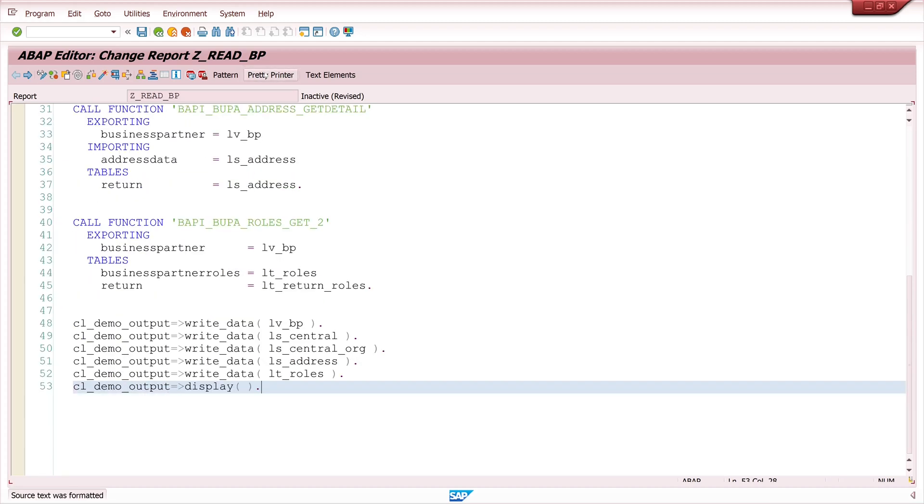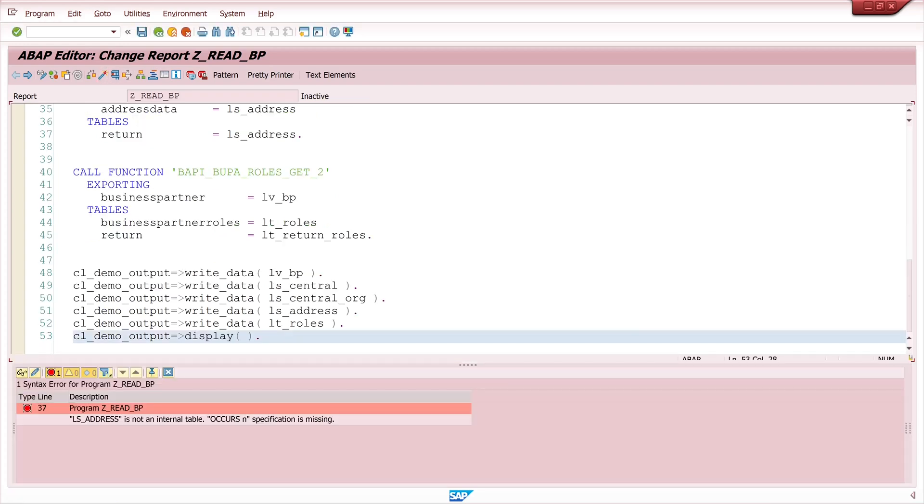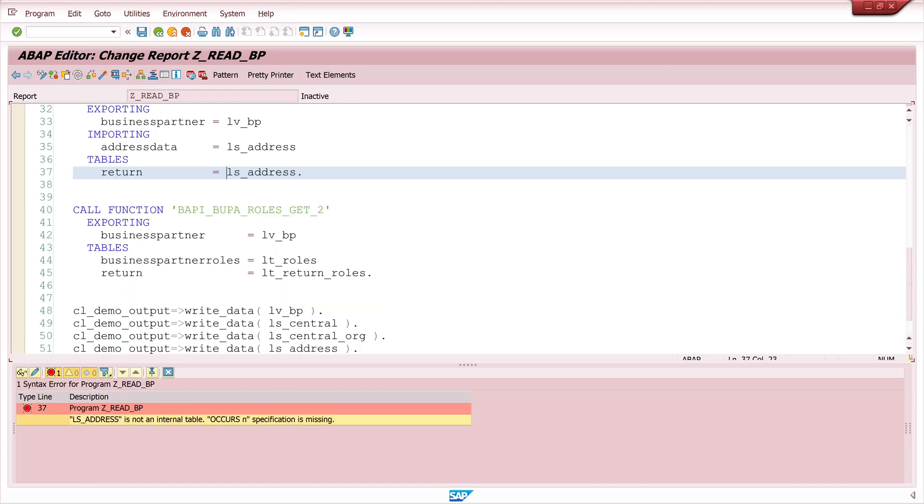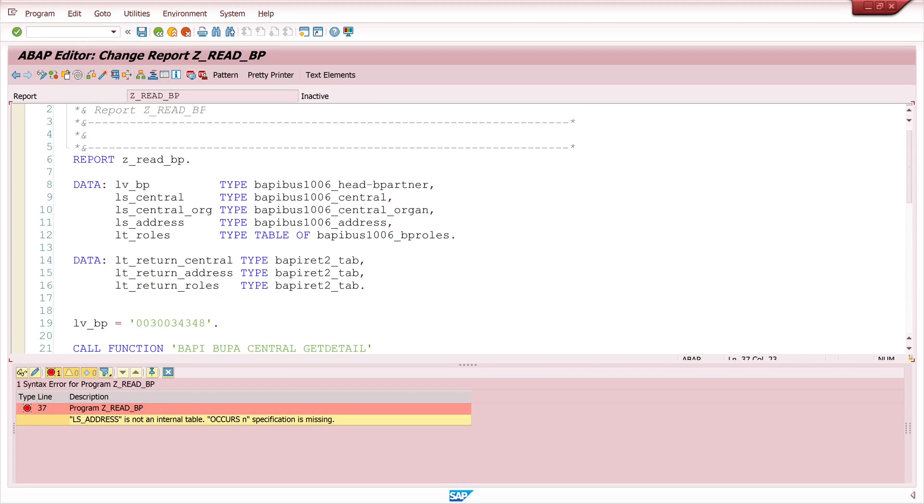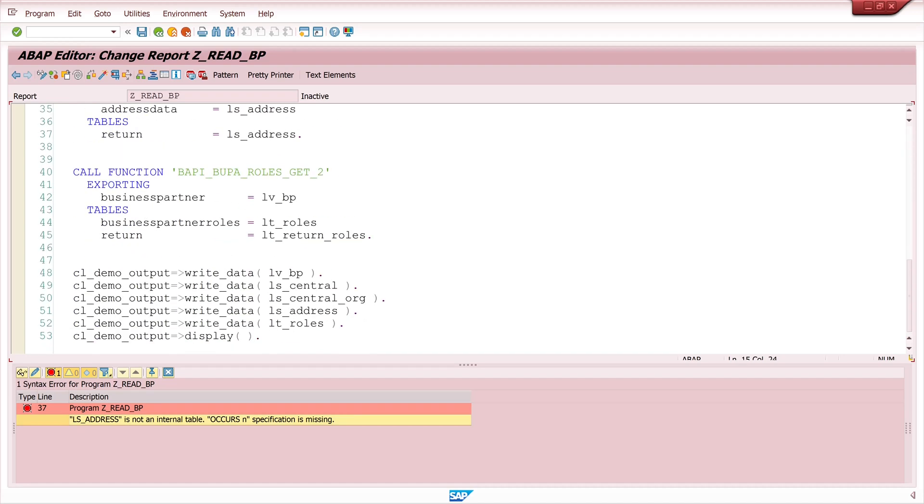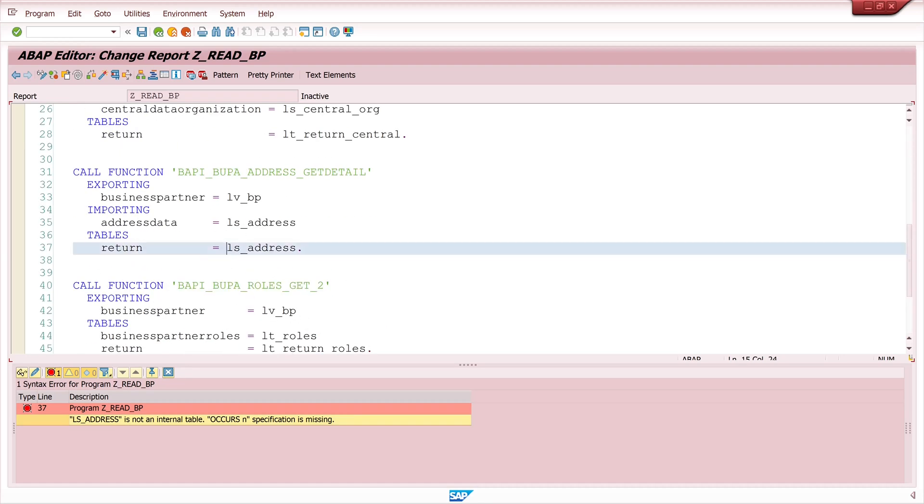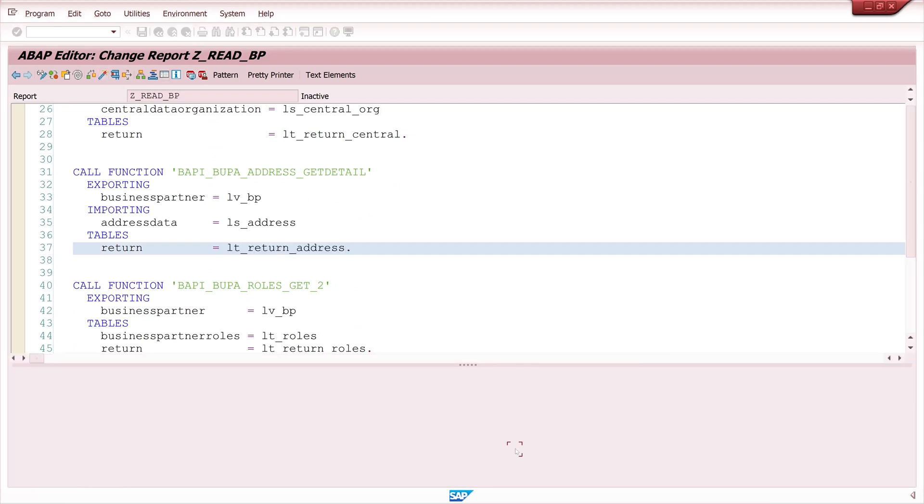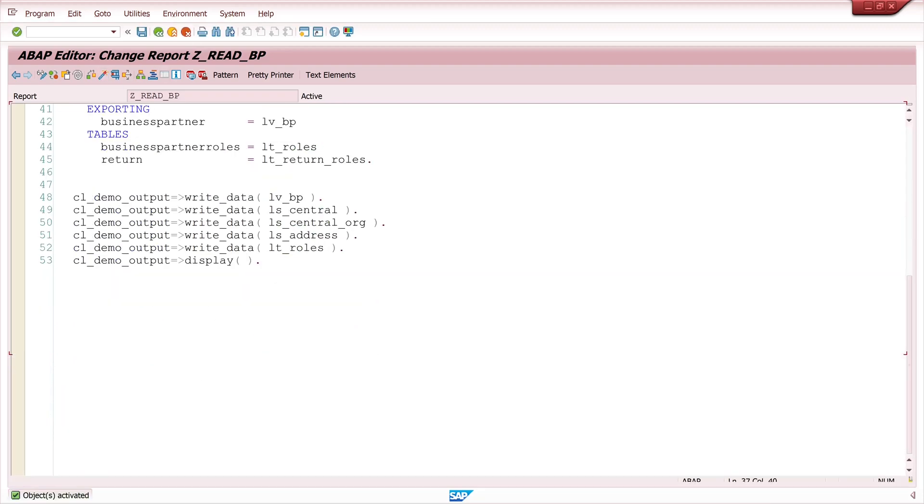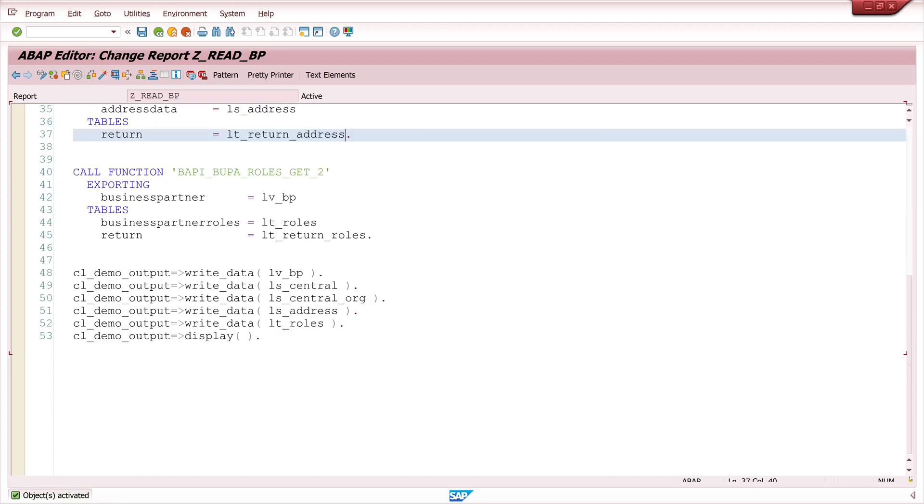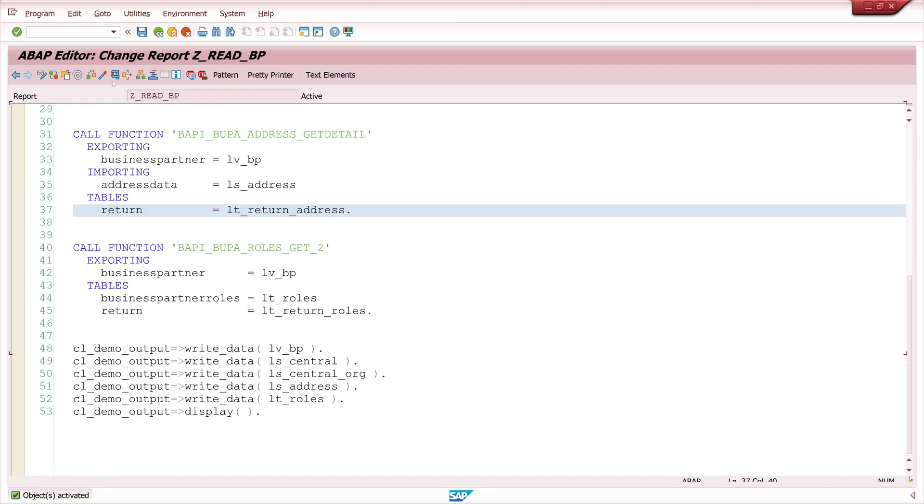So pretty brilliant. And let's activate the code. Okay ls_address is not an internal table. Okay there was an error with copying the internal table for the return value. So this is the right internal table. It's lt_return_address. Okay now let's run the program.